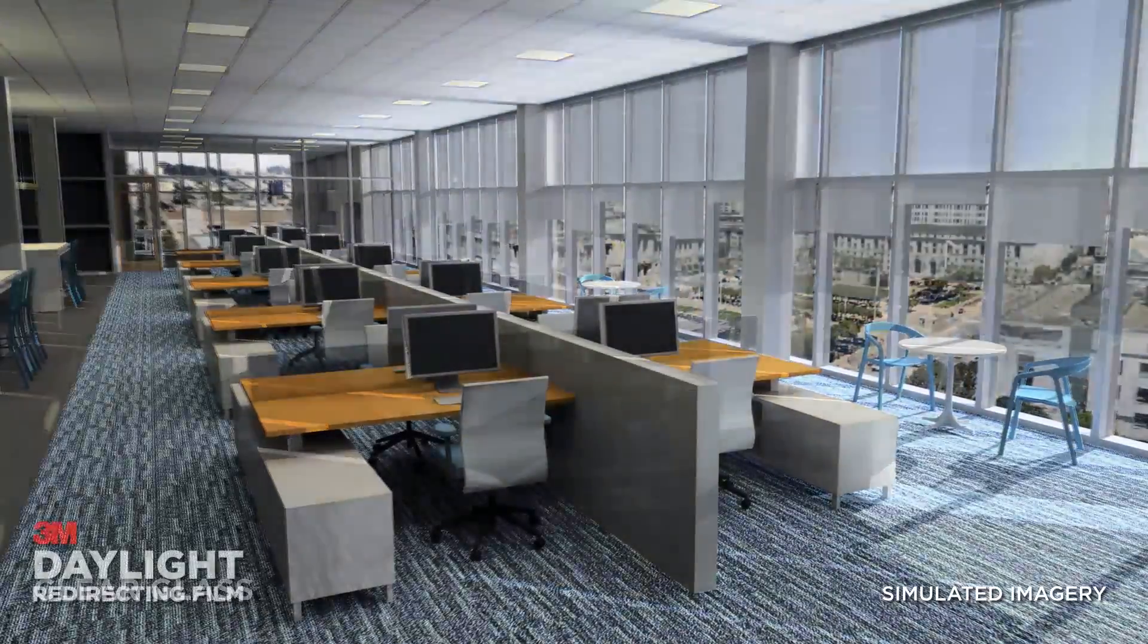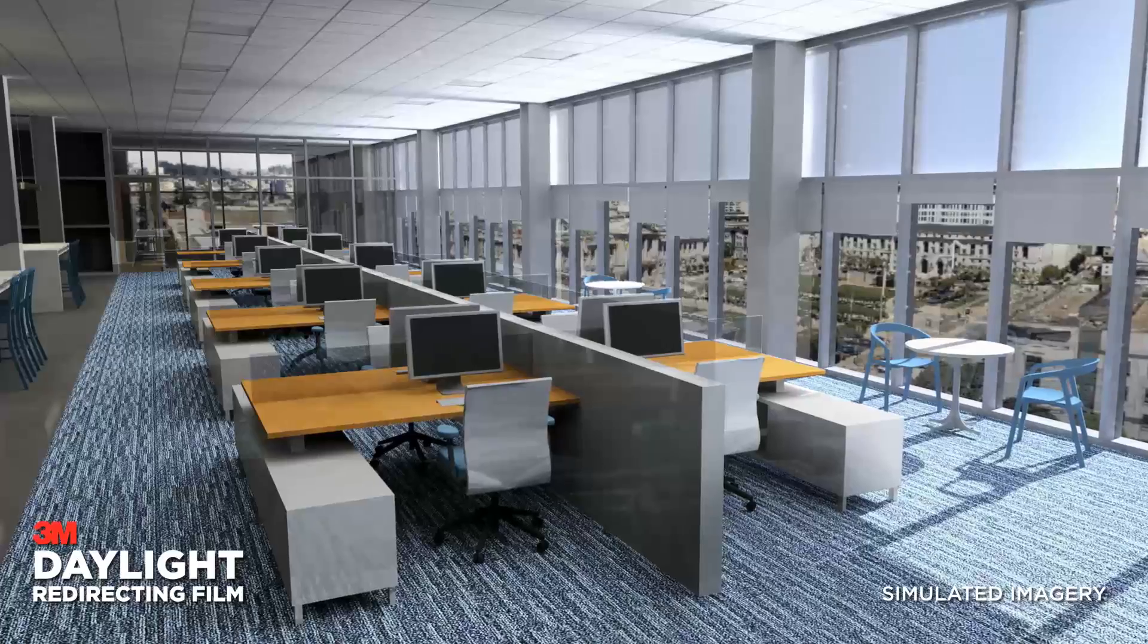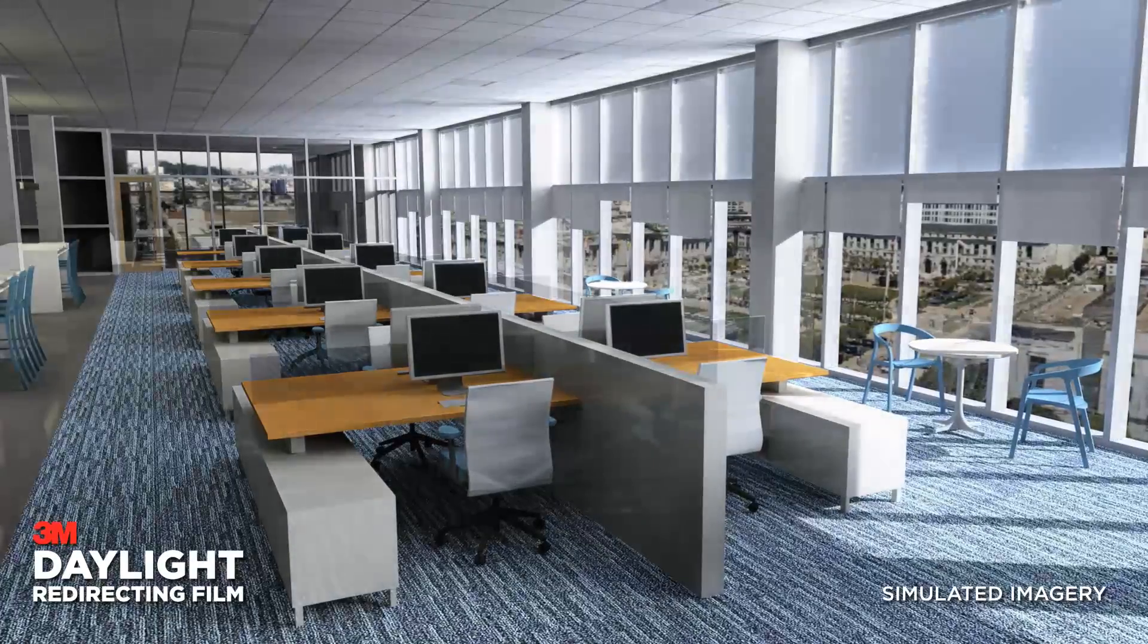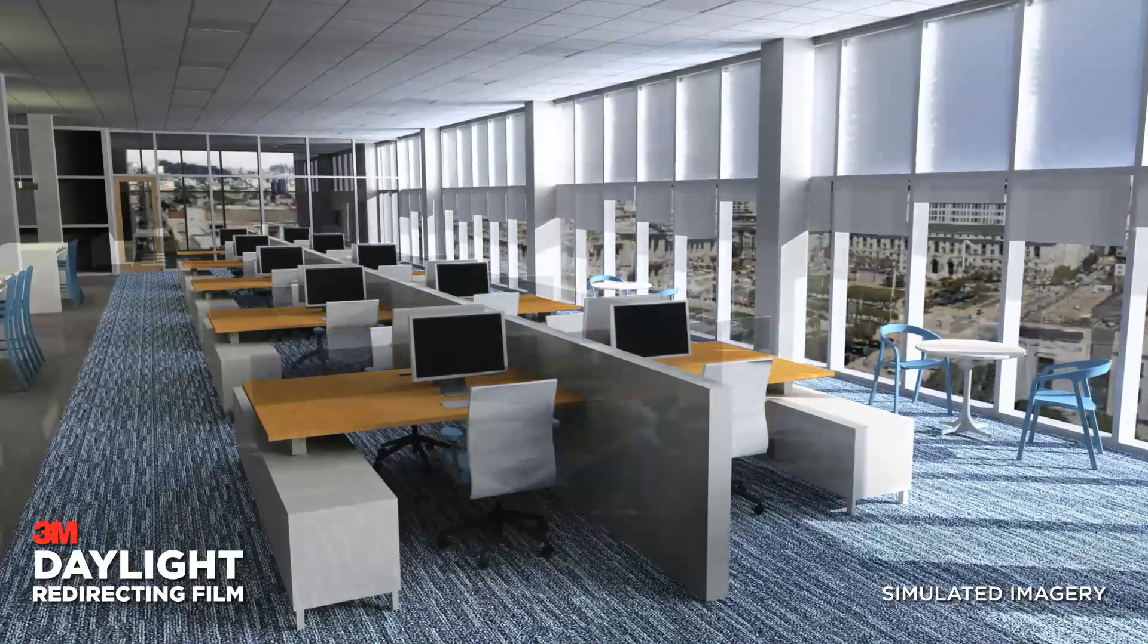3M daylight redirecting film increases occupant comfort and brings the natural light deeper into the building.